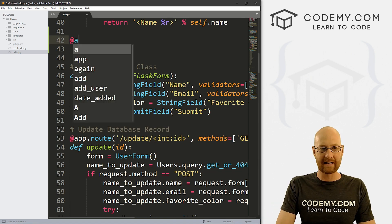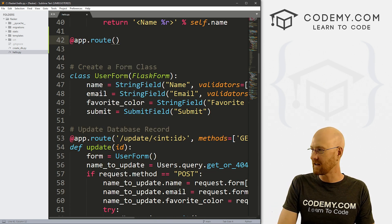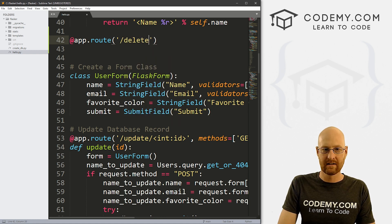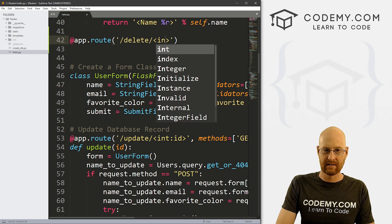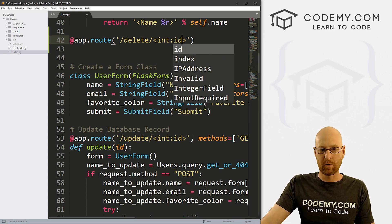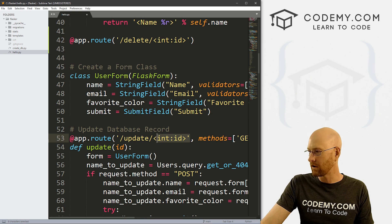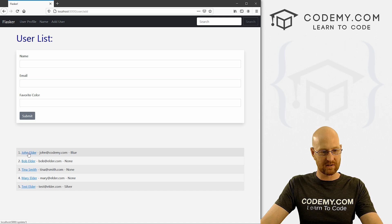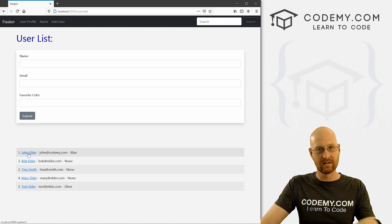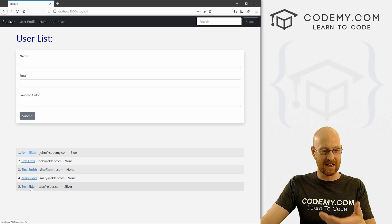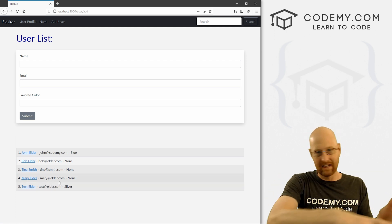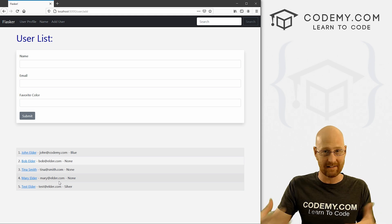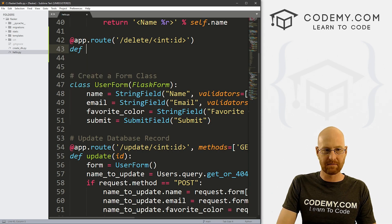So go @app.route. And we've done this lots of times. Let's point this to delete slash and then we want to pass in int colon ID. And we've done this before, so we can pass the record number of whatever we want to delete. So here, John Elder, if you hover over it, look in the bottom left hand corner, you see it says update slash one. John Elder's ID is one, test elder's ID is five. So we want to pass that five into this function so that we can then use it to look up that record and then delete it. Okay, so then let's create this function.